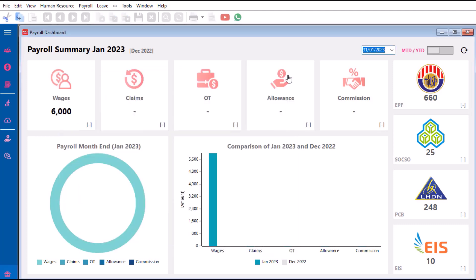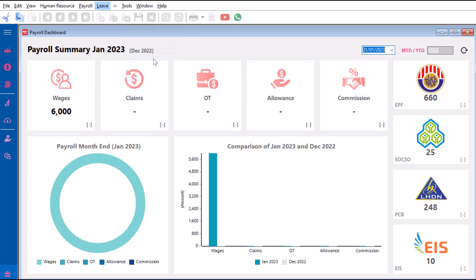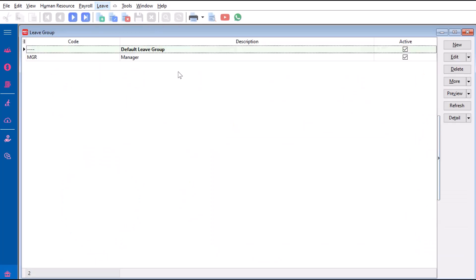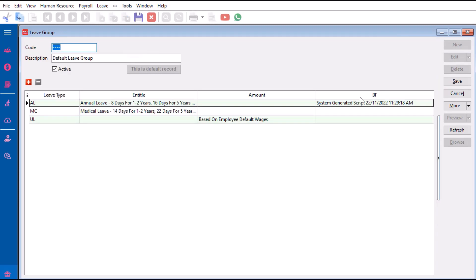The second step you need to make sure of is how many days an employee can bring forward for the next year. This can be managed in the Leave Group. So you come here to Leave, then to Leave Group. Let's say we select this one, we press Edit.